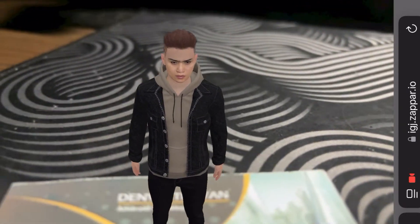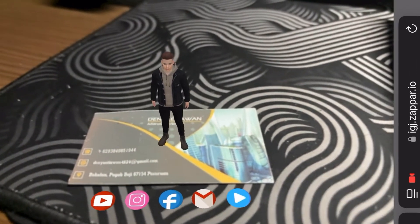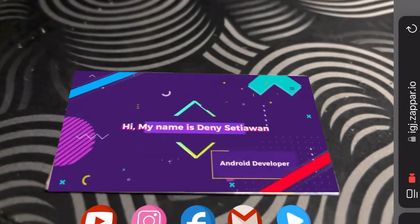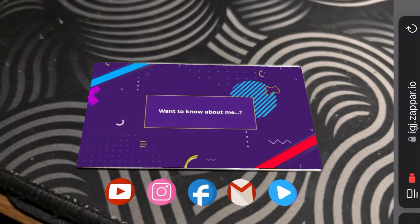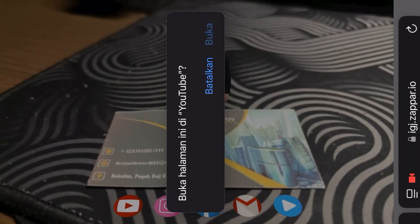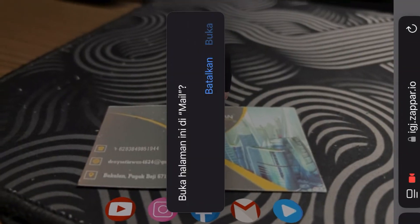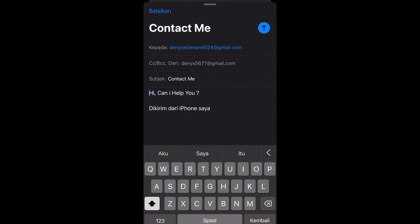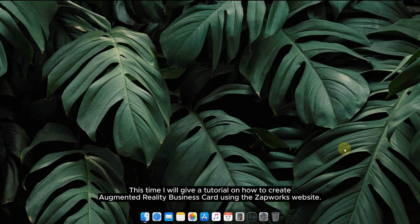Hello, my name is Danny Saviewa. This time I will give a tutorial on how to create an augmented reality business card using the Zapworks website.